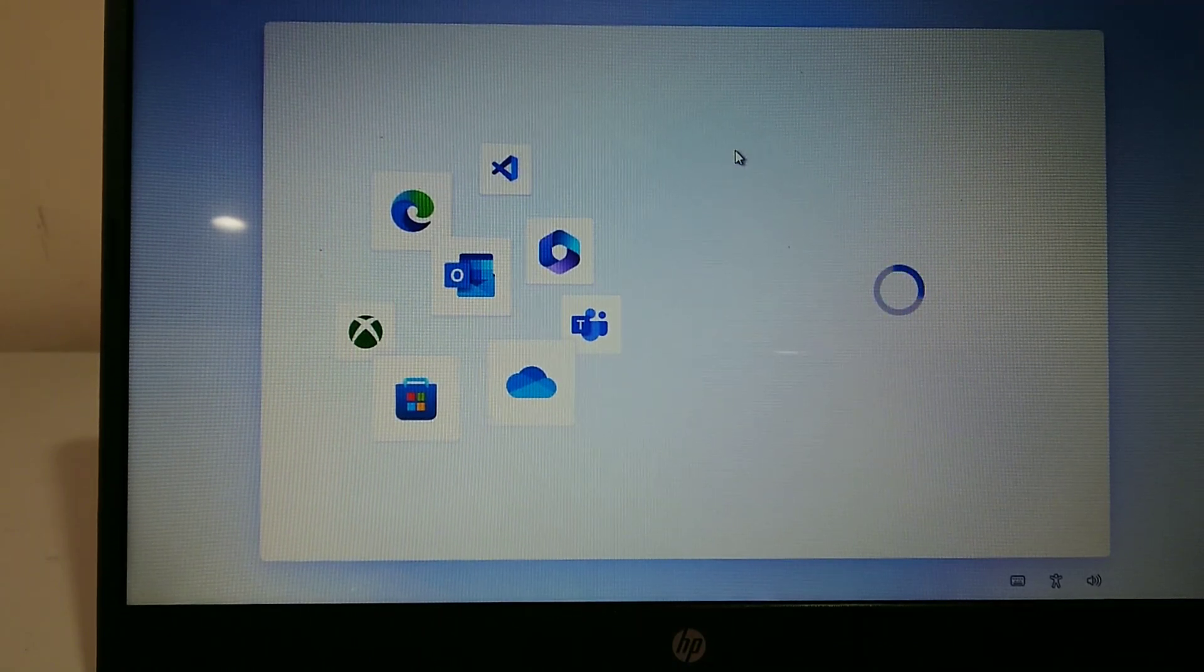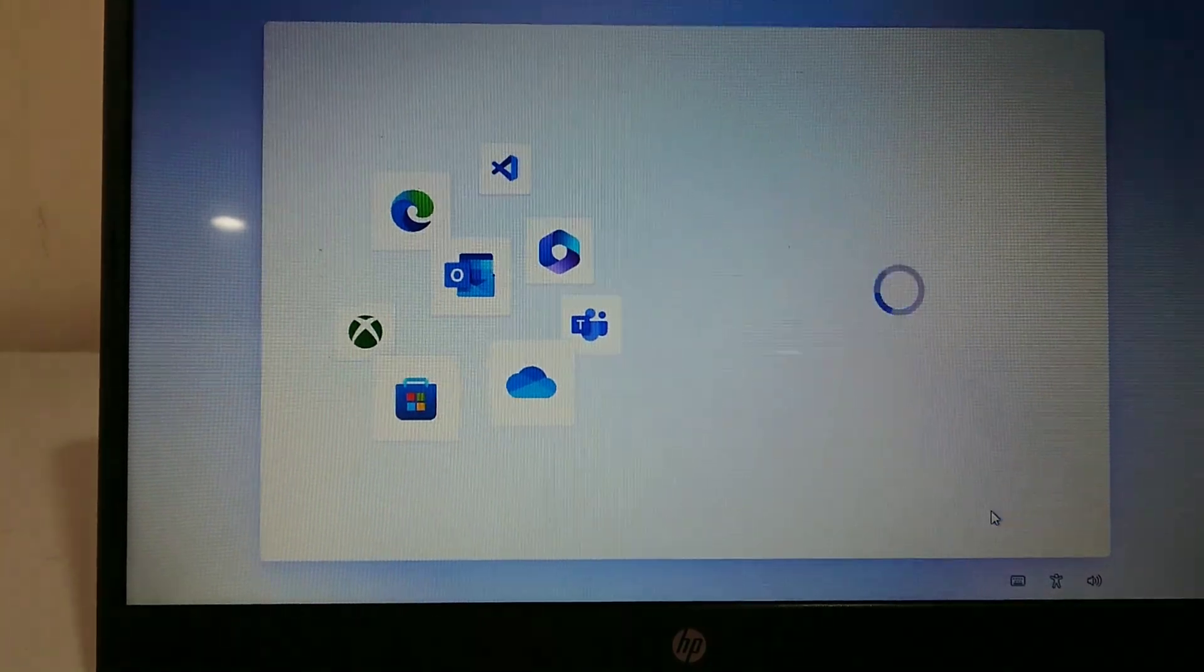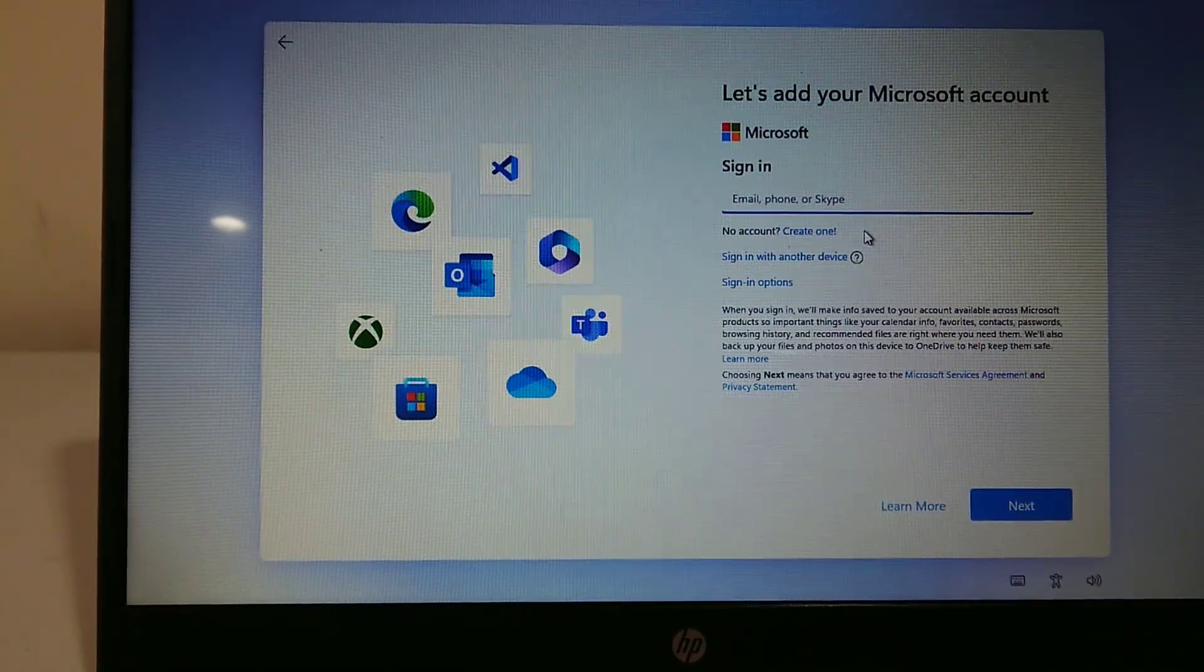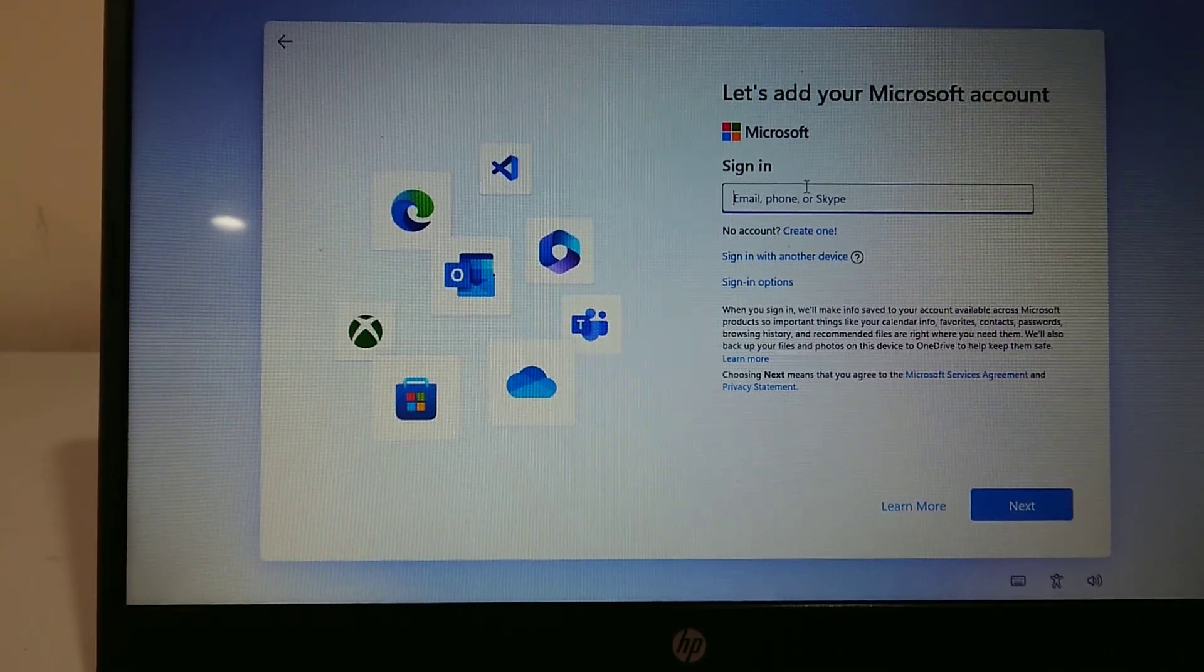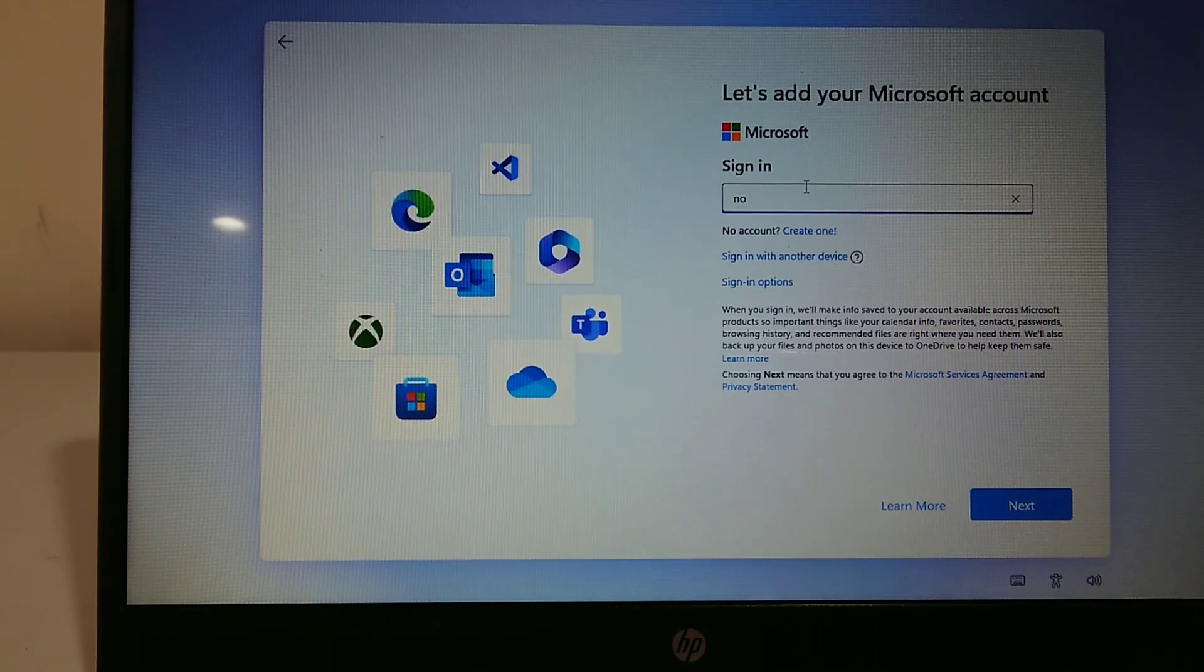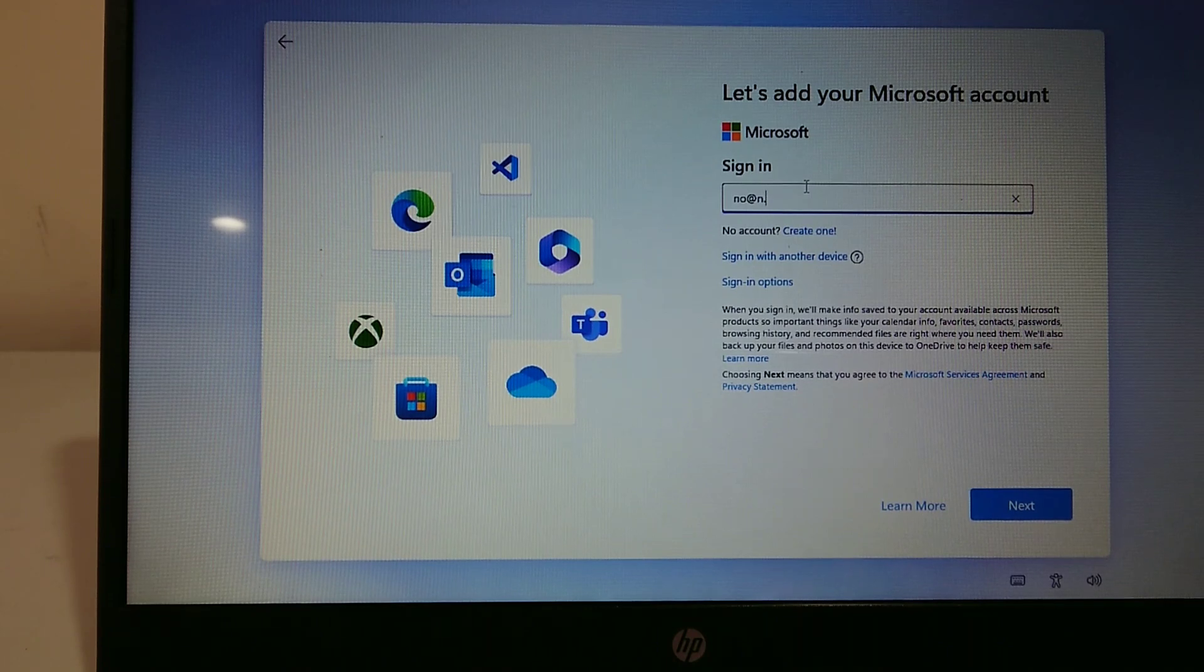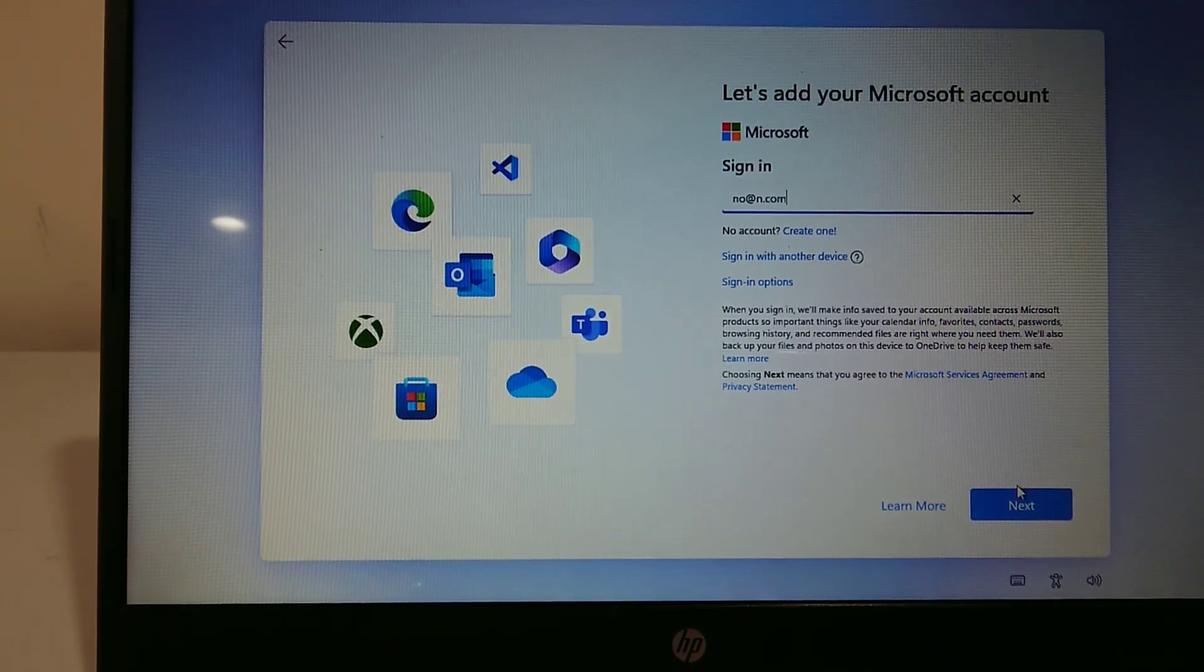First, wait for it to load. Where it says sign in, just type in any random looking email address. It doesn't have to be anything special, it just has to be in the email format, like no@n.com, and then go next.